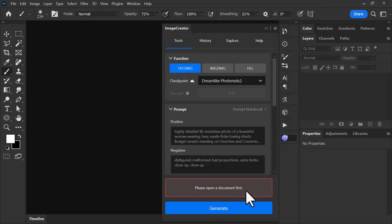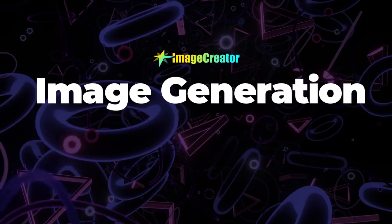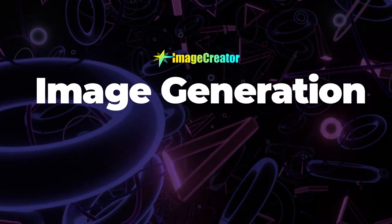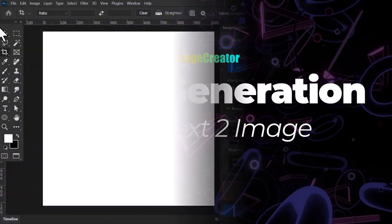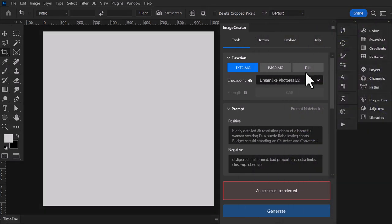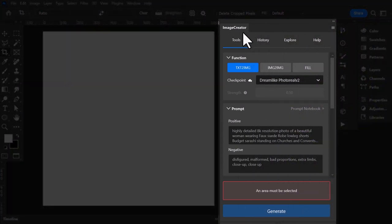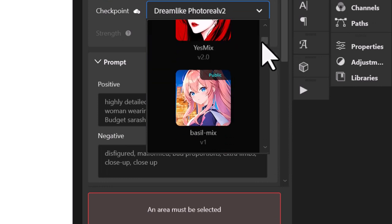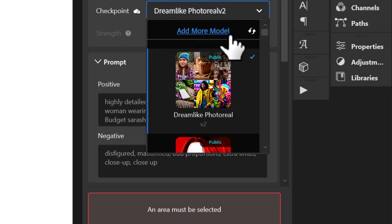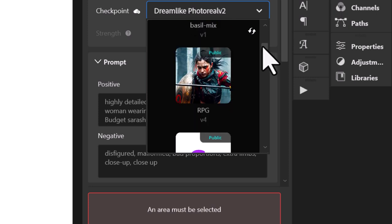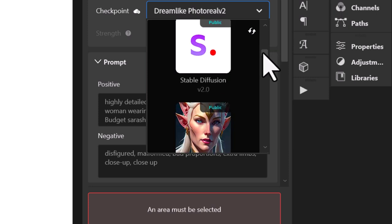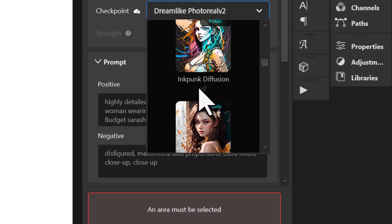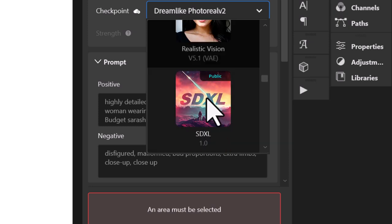I do need to open a document first in order to get started. So now I'm going to get straight into image generation within Photoshop using text to image. With Image Creator open on the right, I type in a prompt and create an image. There's a whole bunch of different checkpoints we can use. We can add more models on the website, which I'll go through later. We've got things like Stable Diffusion 2.0, Open Journey, and if we keep scrolling, SDXL 1.0, which is the latest version of Stable Diffusion.